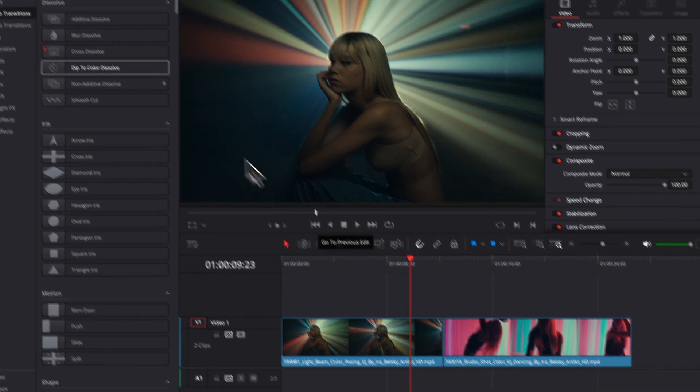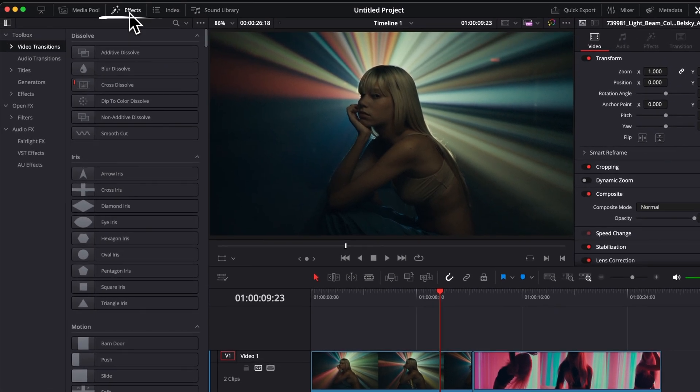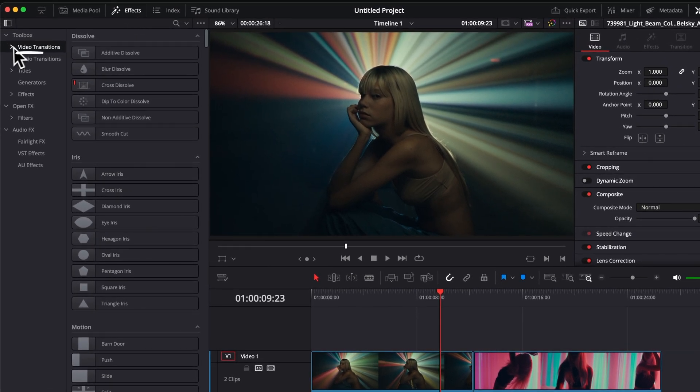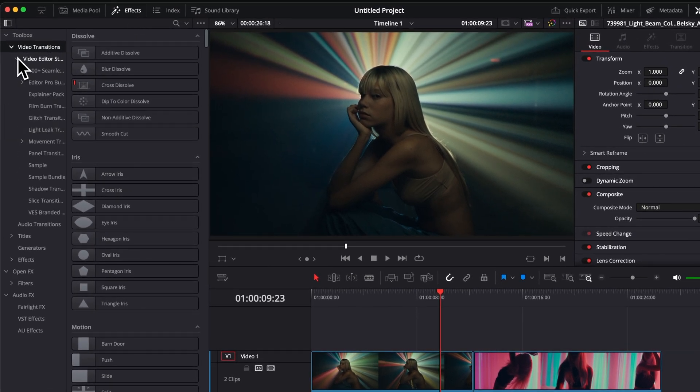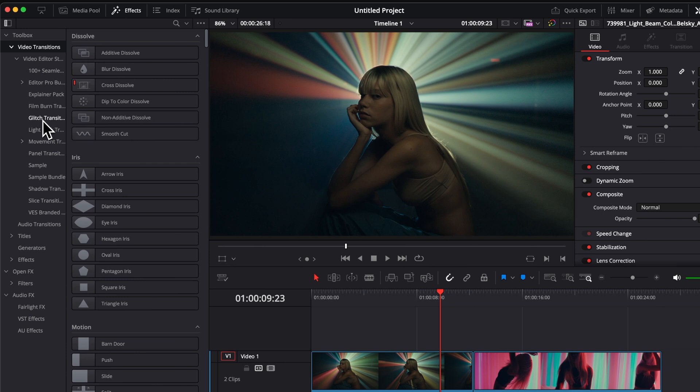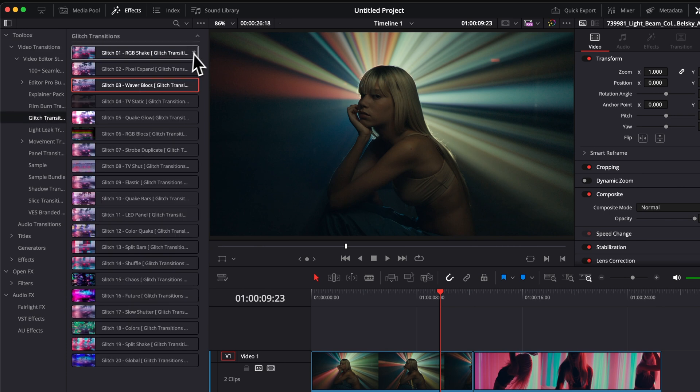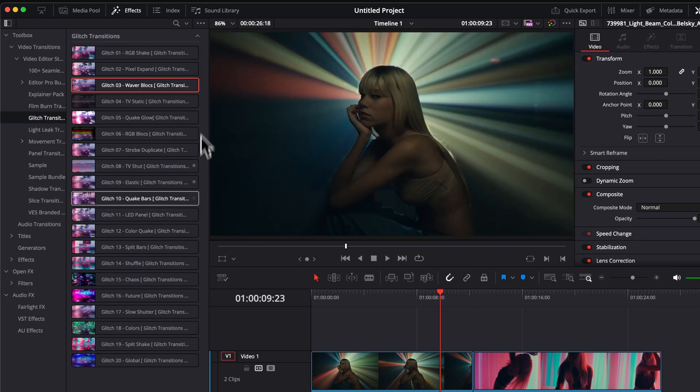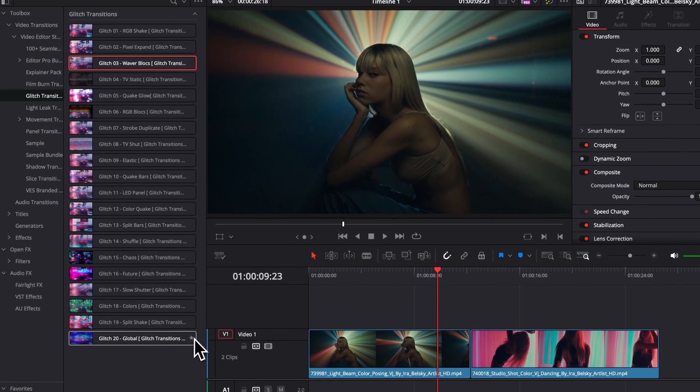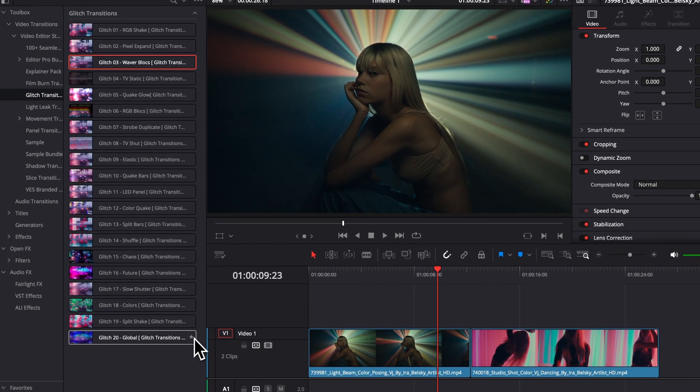Then, once in DaVinci Resolve, you can go over to Effect, Video Transition, Video to Studio, and then you will find the Glitch Transition Pack. Then here, you have 20 different transitions to choose from.